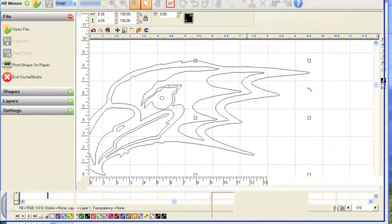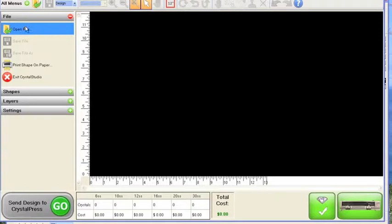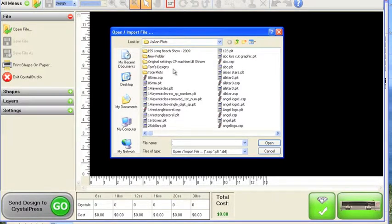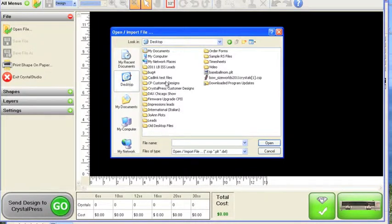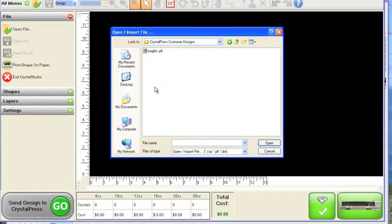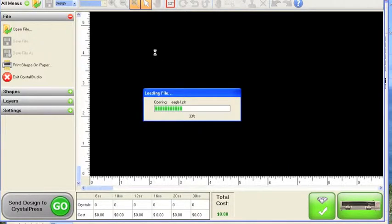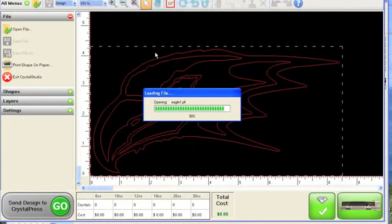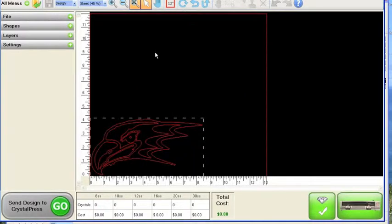So now we'll go to Crystal Studio, and we'll open that file. And there's our scanned design.